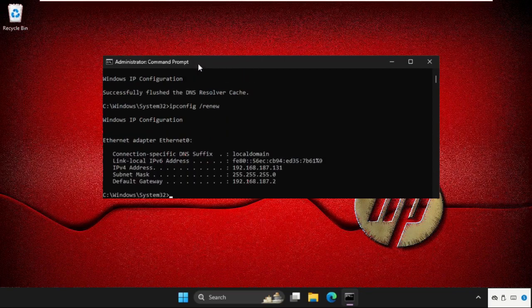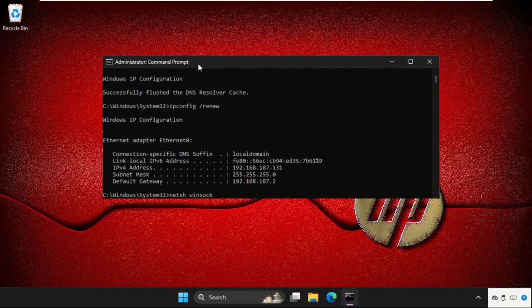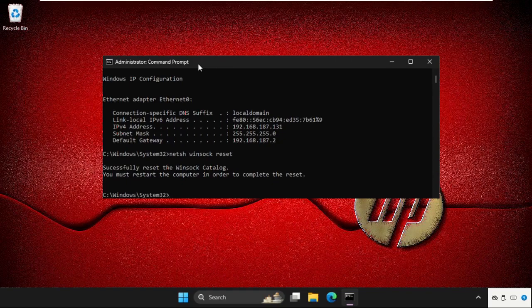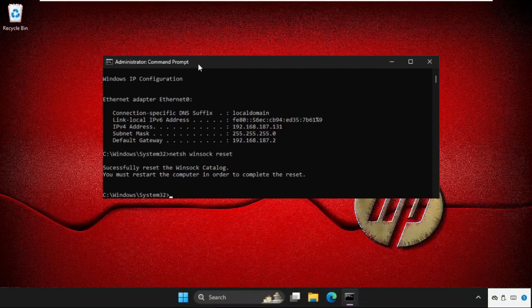Then we will execute the next command, which will be netsh winsock reset, and hit enter to execute the command. Then we need to restart the computer in order to complete the reset process.